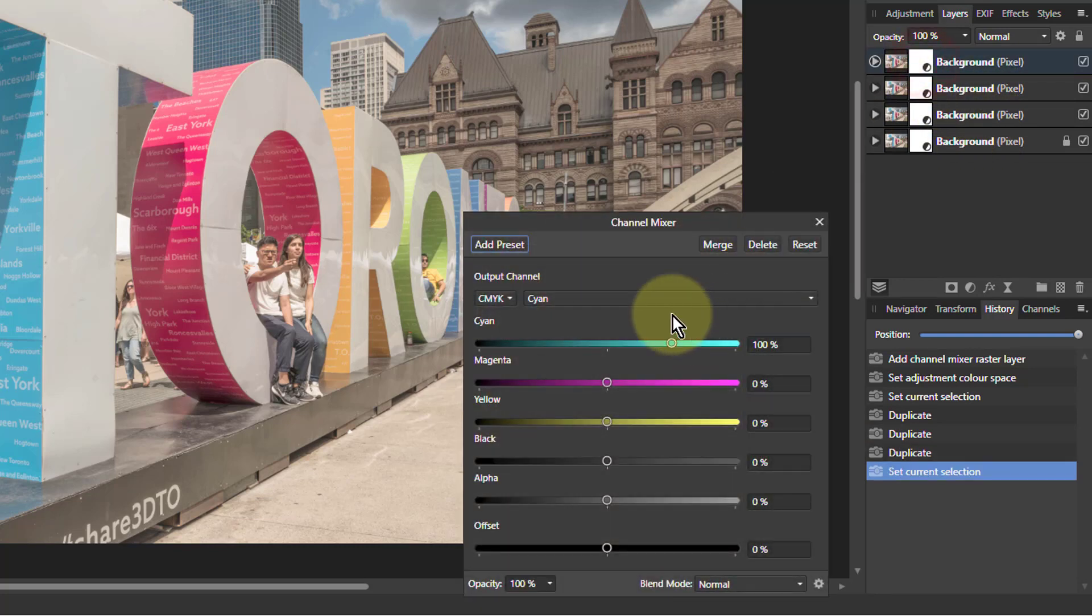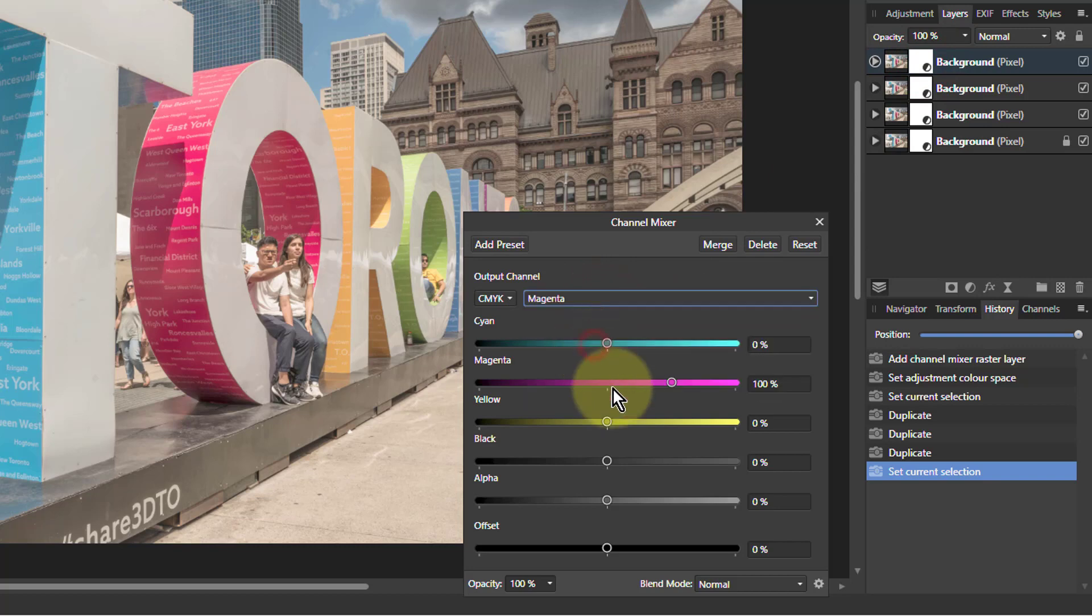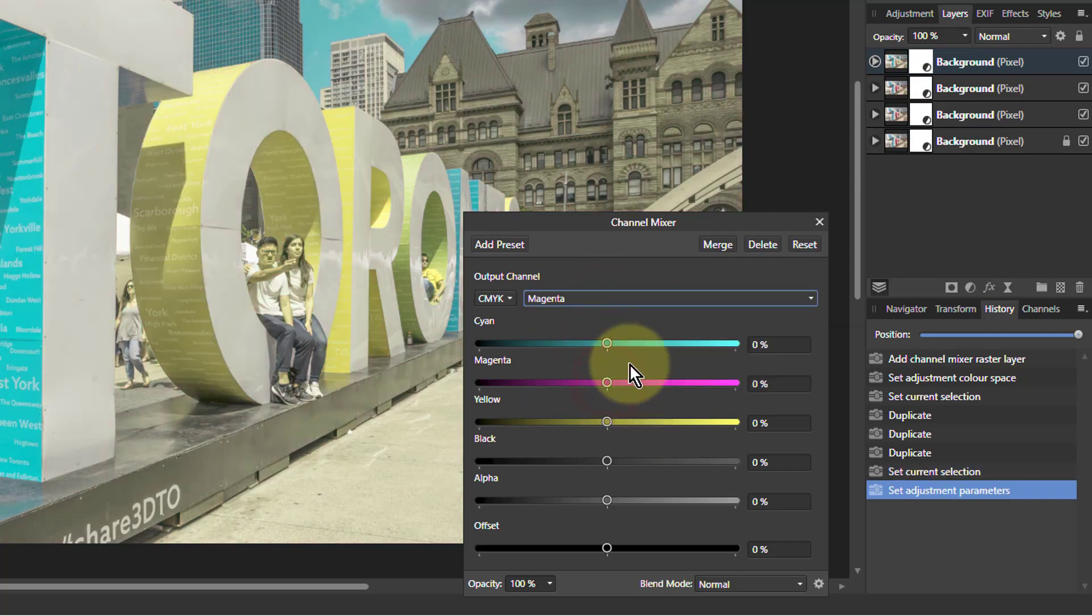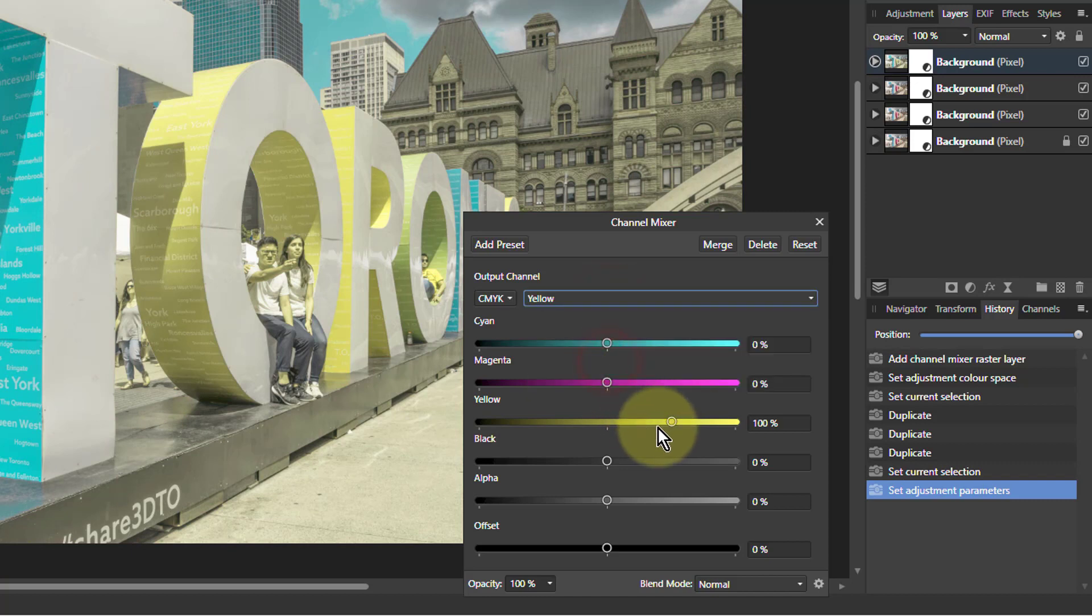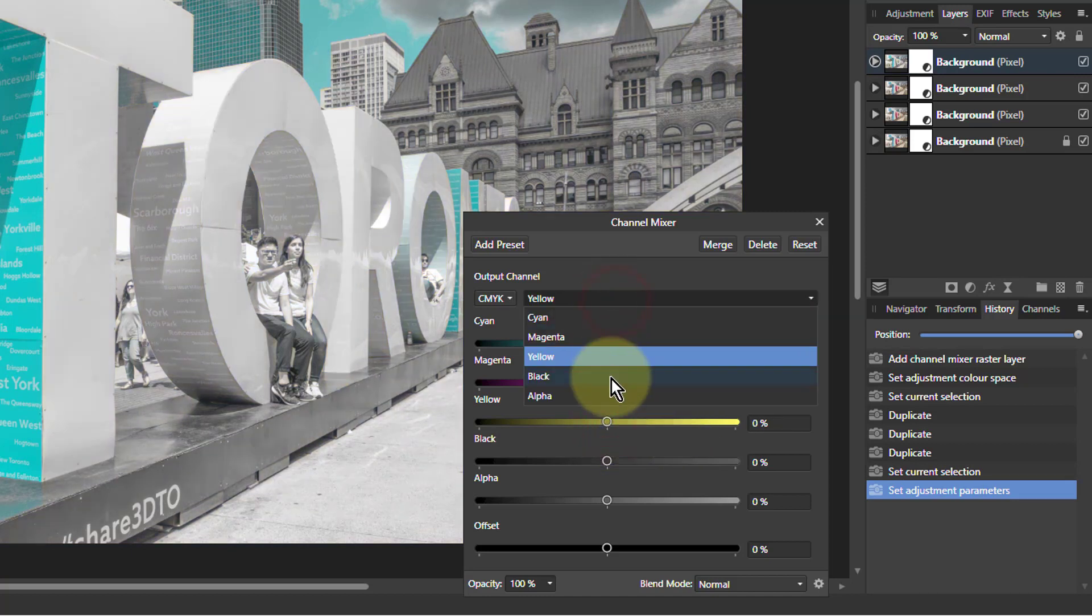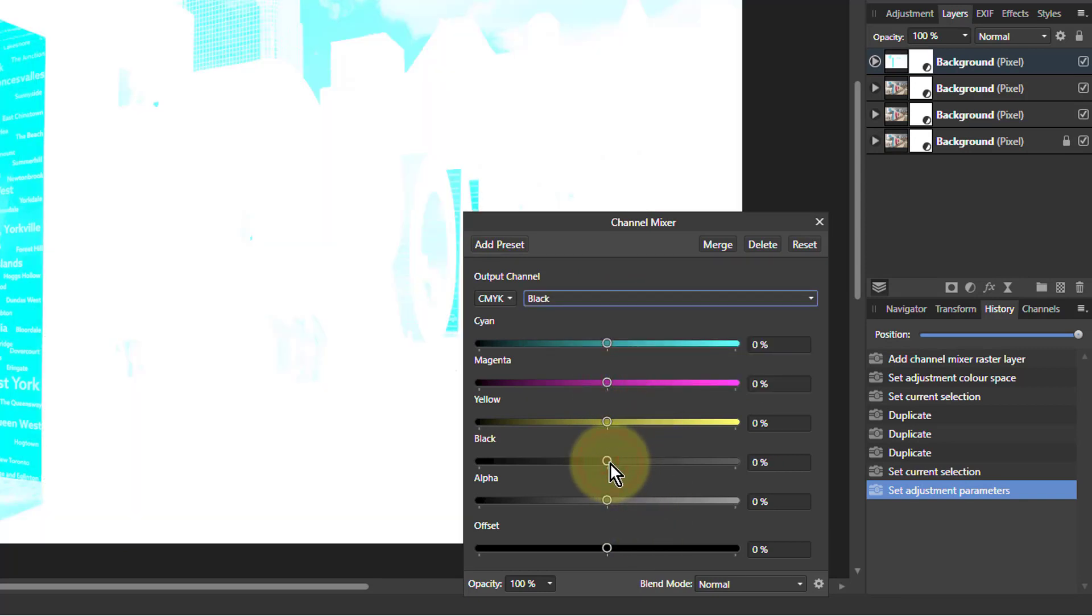So from the top one, leave the cyan on. Go to magenta, take magenta to zero. Go to yellow, and yellow to zero. And black to zero.